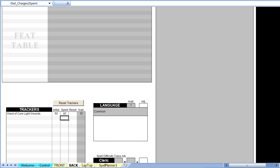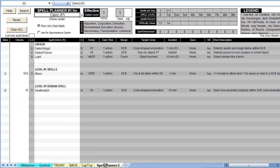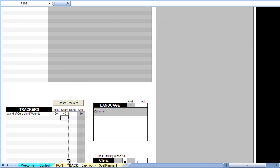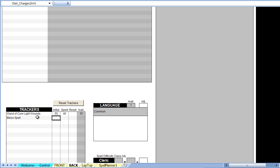This spell planner shows the daily spell loadout for the cleric. For level 1 spells, the Bless spell has been selected twice. Let's add a tracker on the back worksheet for the spell. Return to the back worksheet and add the Bless spell tracker. Instead of typing a 2 for the initial value, use this trick.